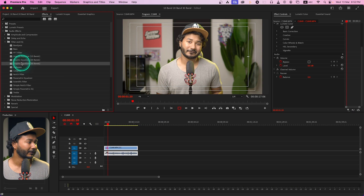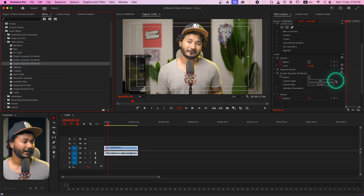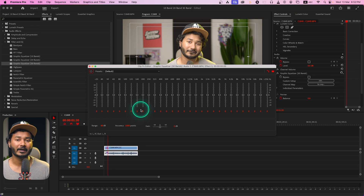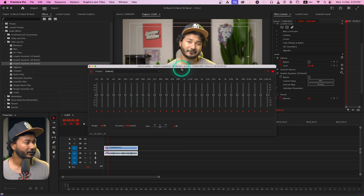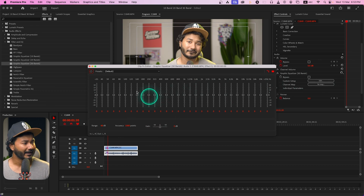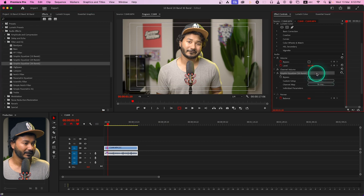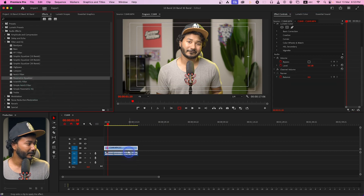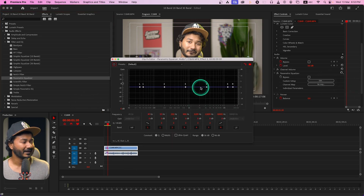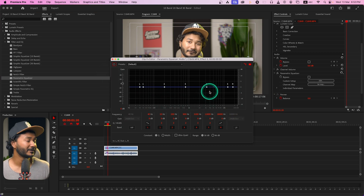Now let's delete that and apply the third one — the 30-band Graphic Equalizer. Click and drag it onto the clip, then go to Edit and you'll see 10 more bands added, giving you 30 bands total for very precise control. Personally, I don't like this one because there are too many bands to deal with — that's why I prefer the Parametric Equalizer. Here's a quick glance at the Parametric Equalizer: the basics are simple but you get much more control. I'll show you how to use it in a later video in this series.